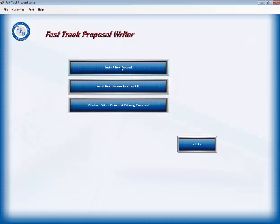Okay, we're going to begin a new proposal. I'm going to show you a quick way to do a quick takeoff and then we're going to do a takeoff and import a proposal from the Fast Track Estimating Program.